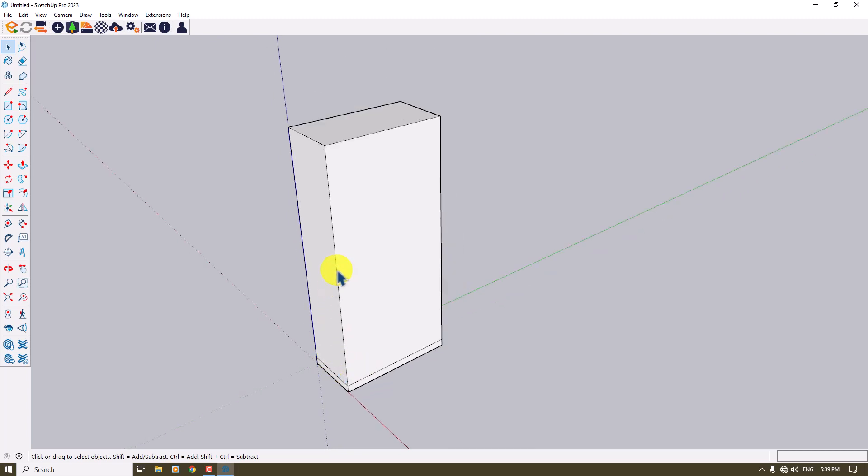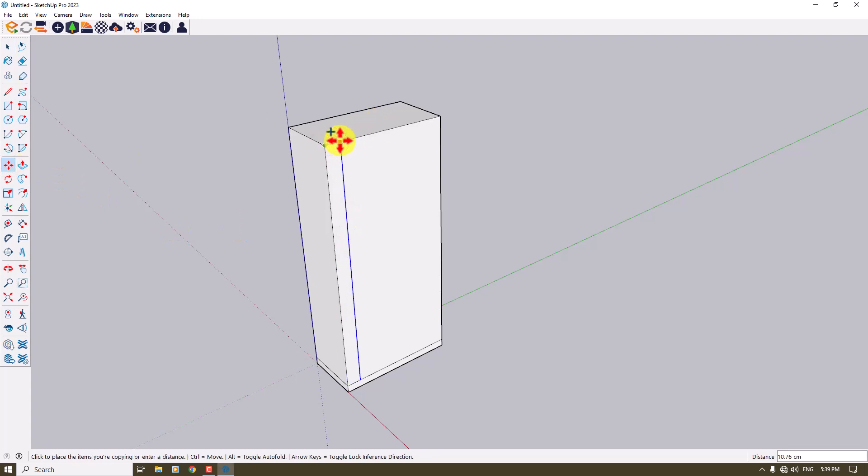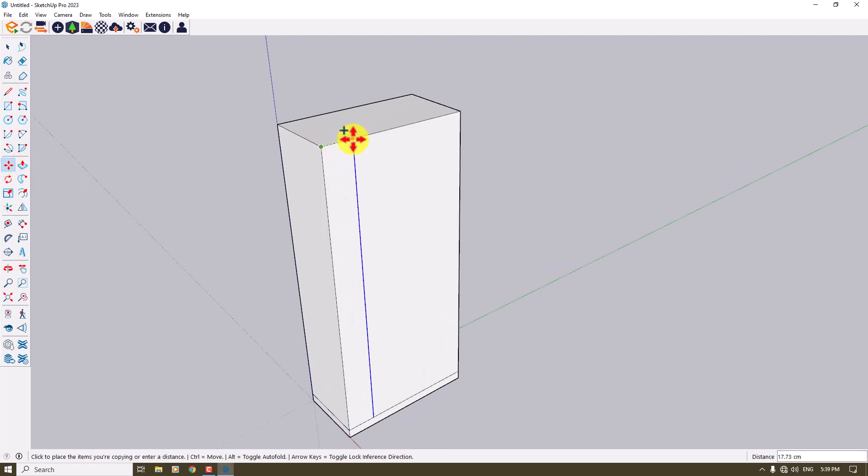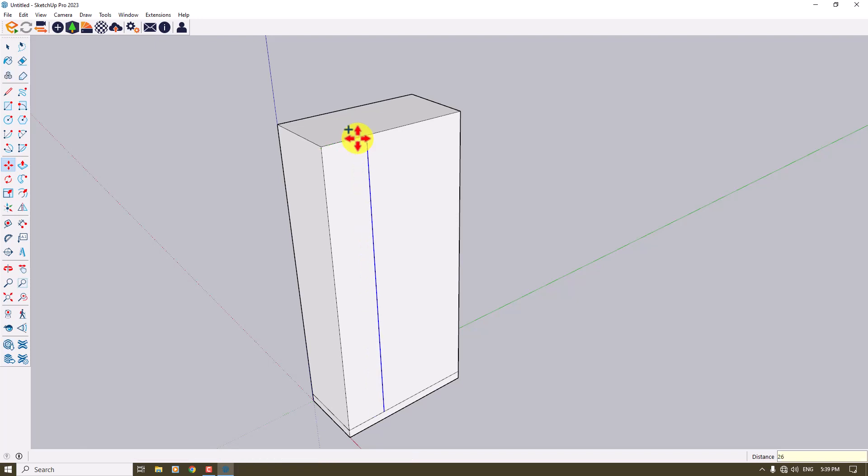So you absolutely have some type of divide and selection. So I'm going to click on this line, click on the Move option, press Ctrl, and start dividing my job, for example a simple door about 26 centimeters.